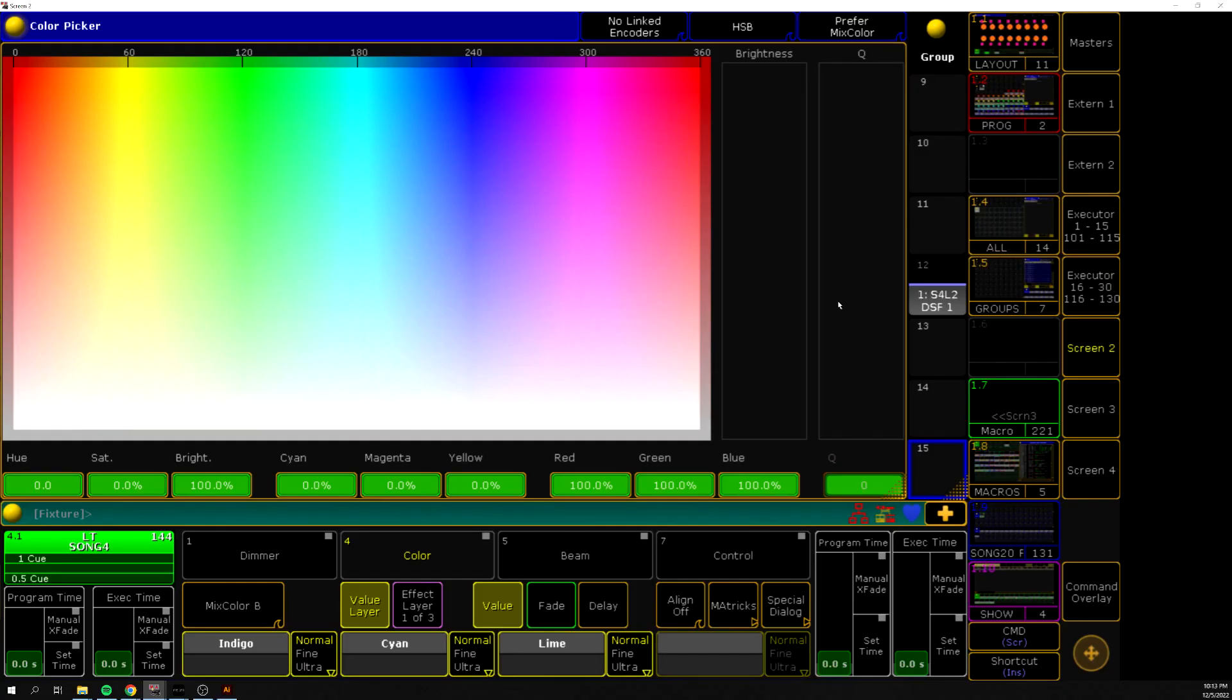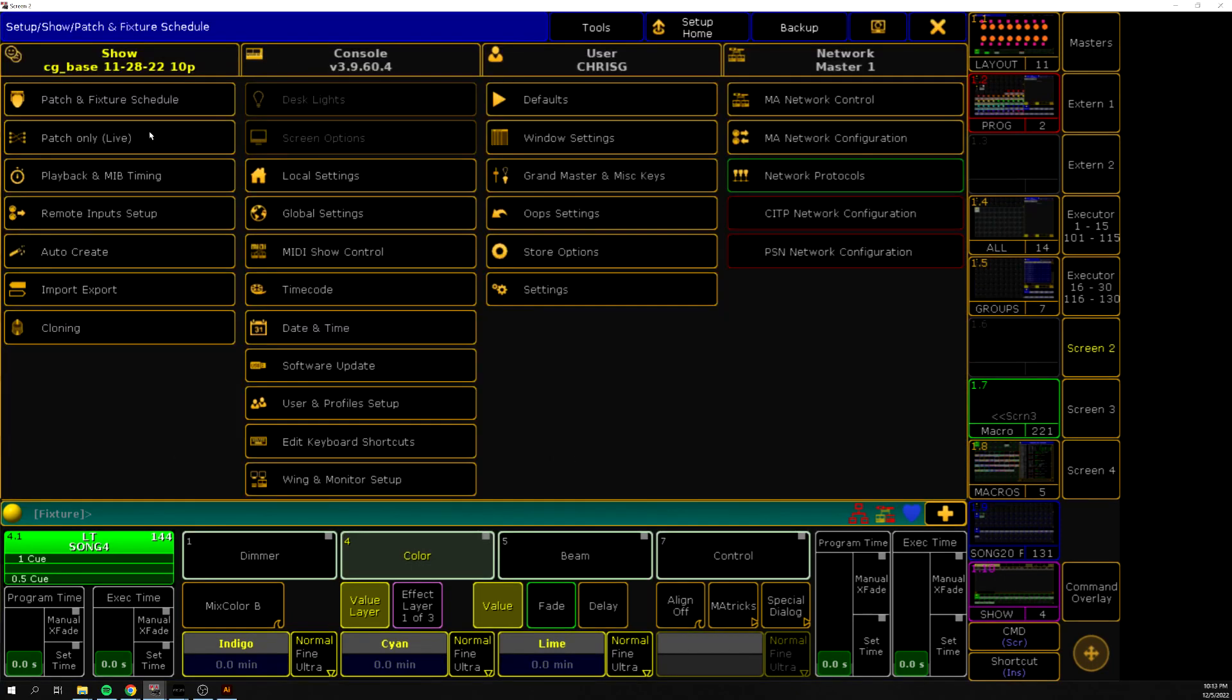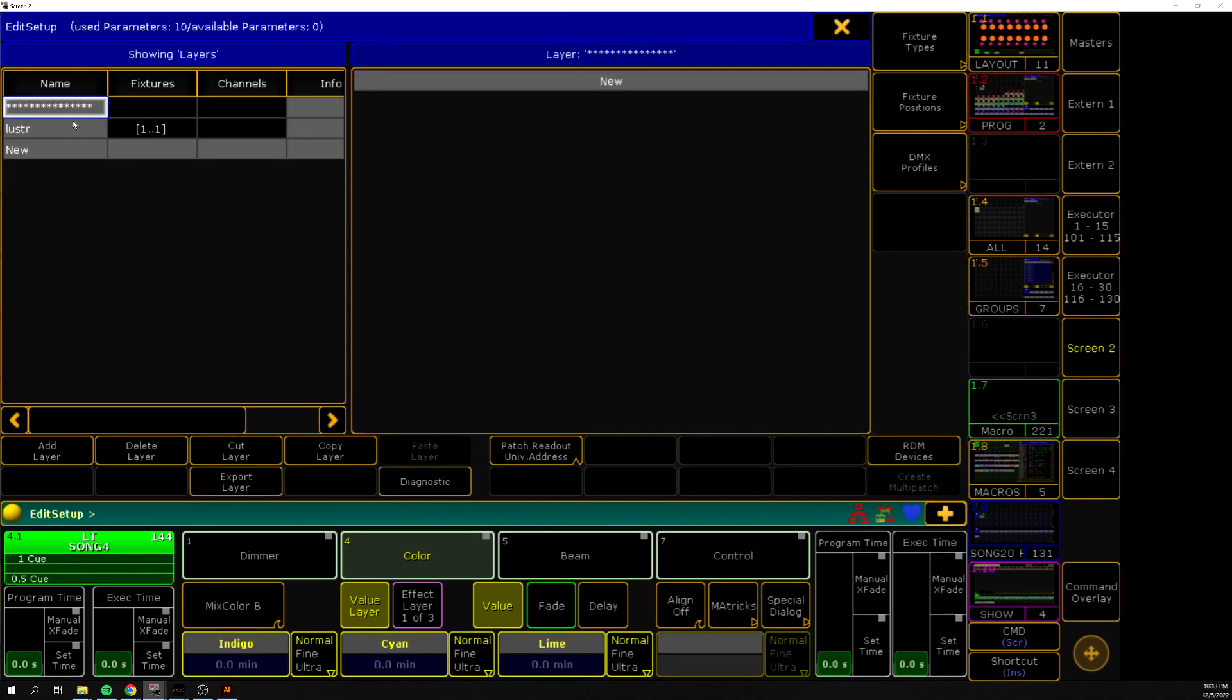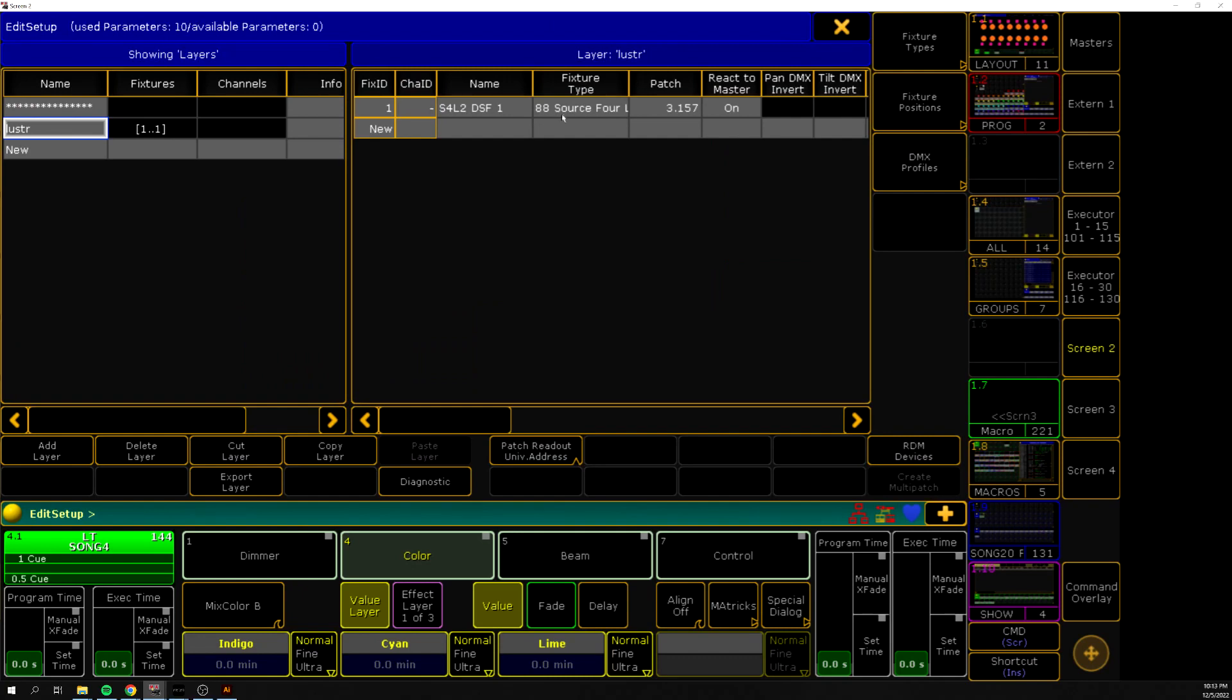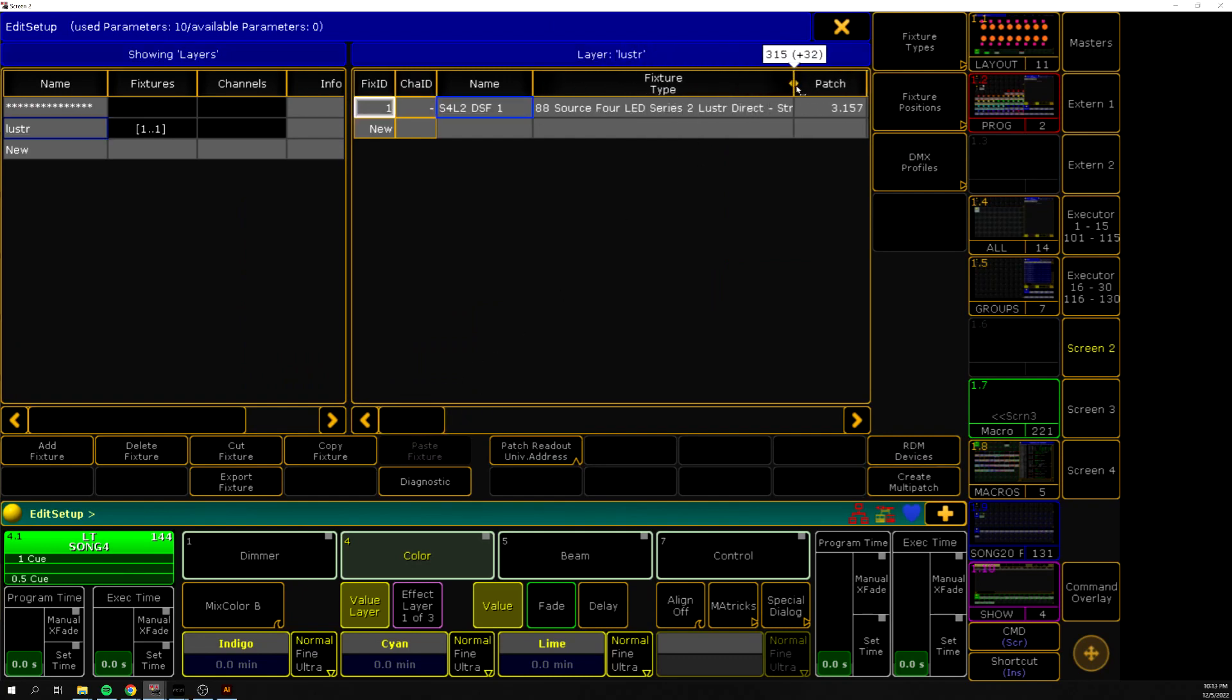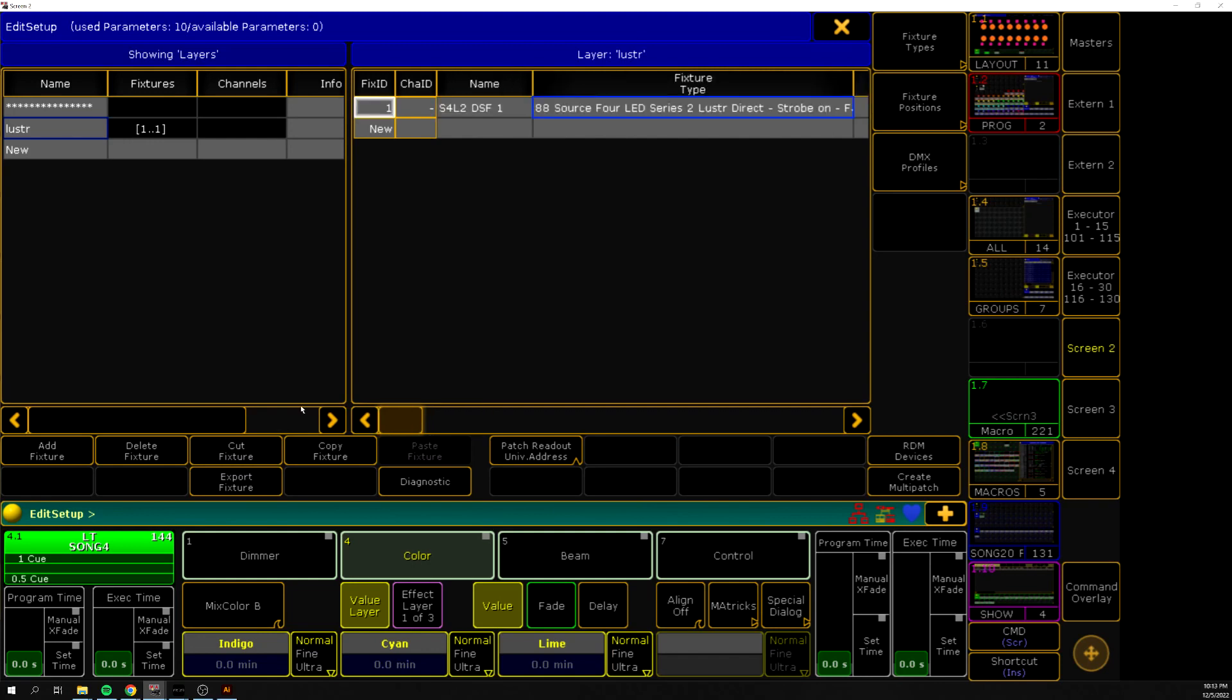Just really quick to kind of show you that in MA, we have a source four luster. So if we just take a quick look at our patch here, we can see it's just one luster. It's a series two luster in direct mode, strobe on with the fan DMXable. So this will take us to 10 channels.